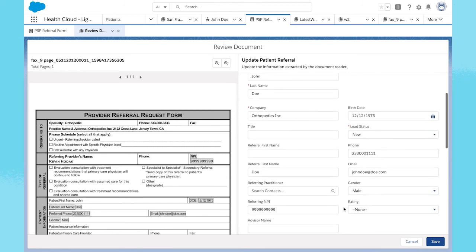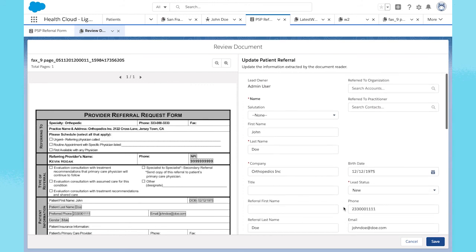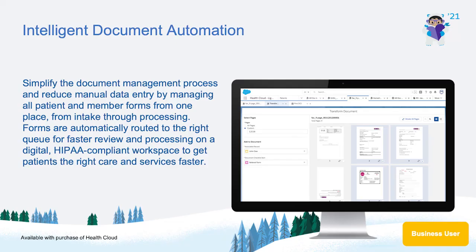Finally, anytime a new document gets created, customers can trace changes back to the original document to ensure compliance. Transform the way you process documents on a digital, HIPAA-compliant workspace with intelligent document automation for HealthCloud.